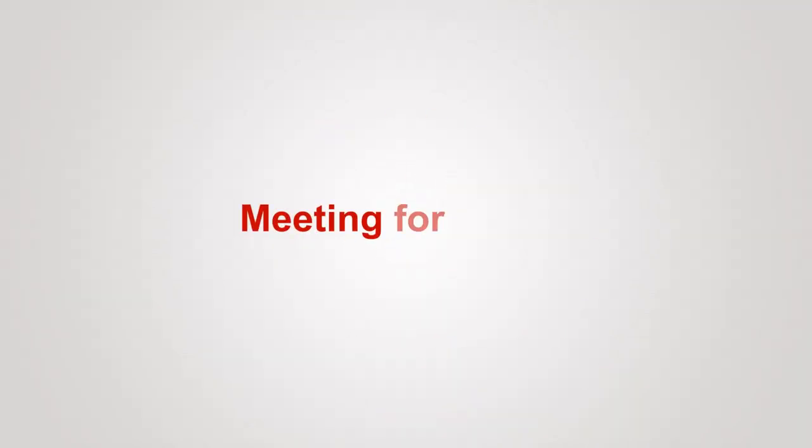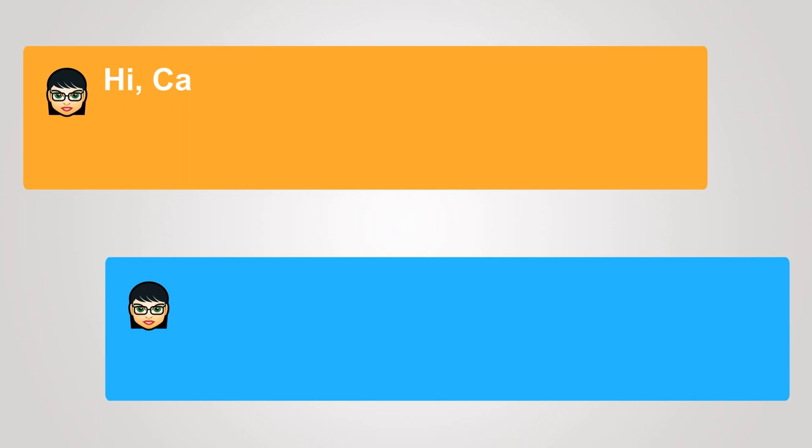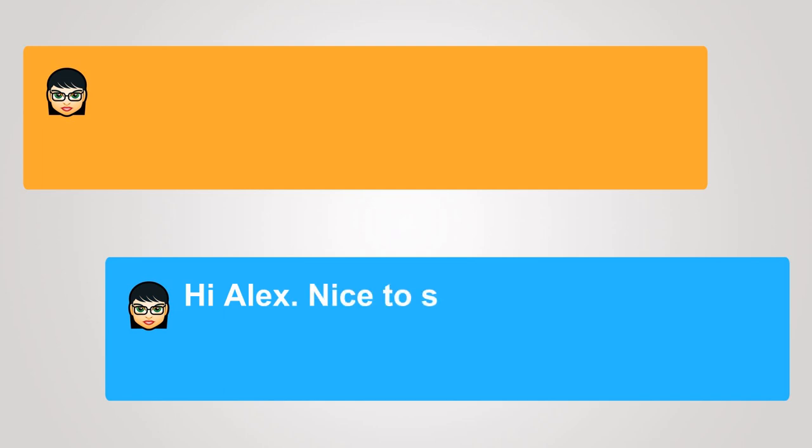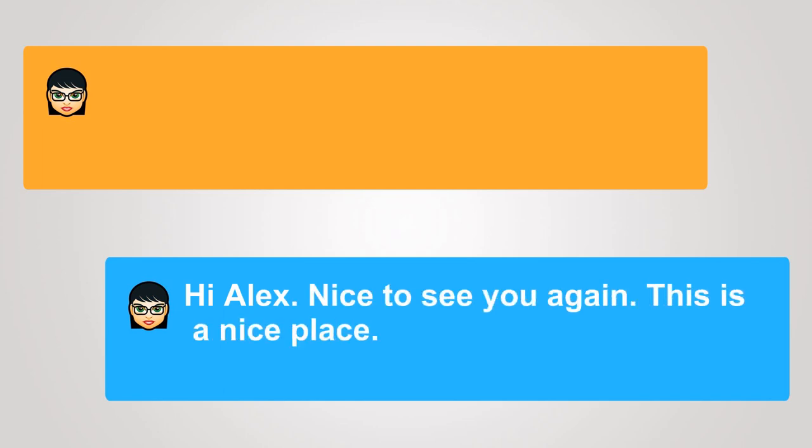Meeting for coffee. Hi, Cameron. Glad you could make it. Hi, Alex. Nice to see you again.